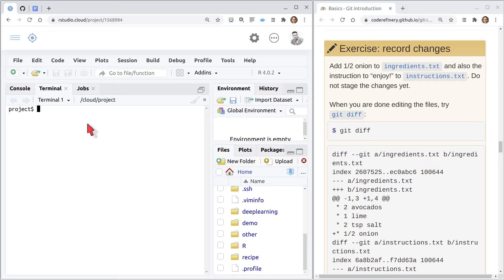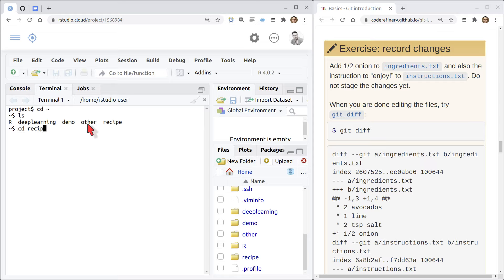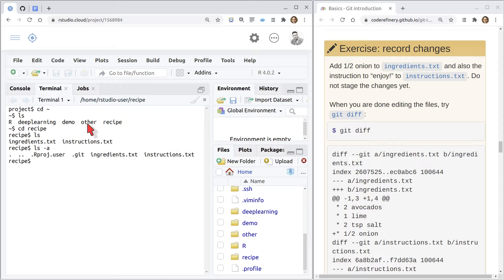I want to change directory to home with cd, and then use ls to list files and directories there. I have a folder called recipe — that's exactly the folder we're working in for this lesson. I'll change directory into recipe with cd and run ls inside it. I have the files we worked with last time. This is a git repository — I don't see the dot git folder yet because ls doesn't show hidden files, but with ls -a I do see hidden files prefixed with the dot symbol.